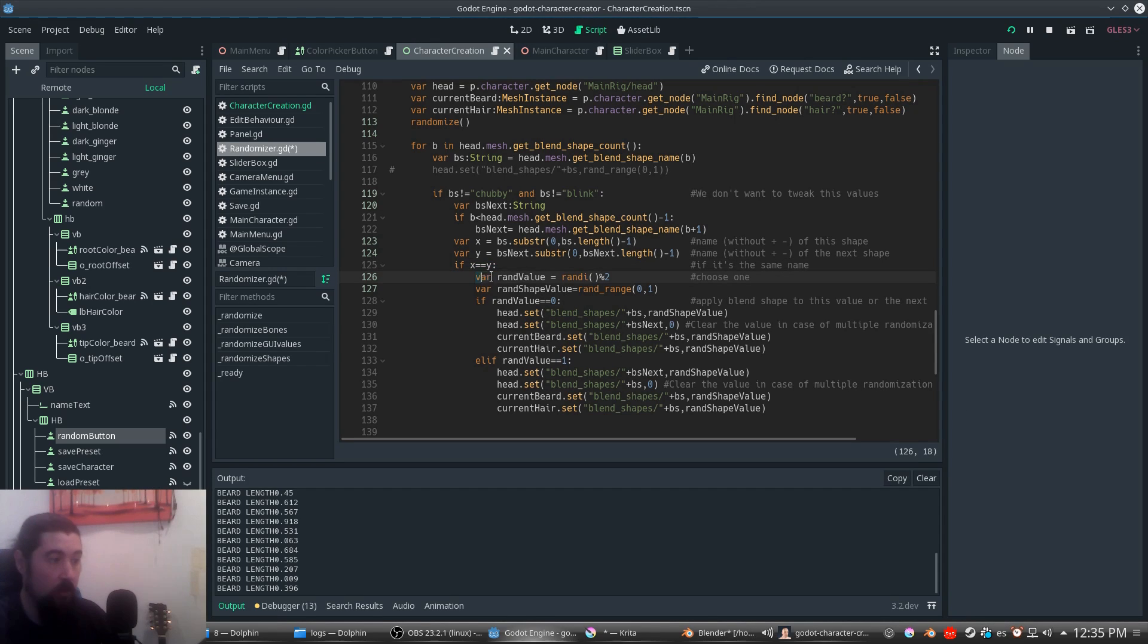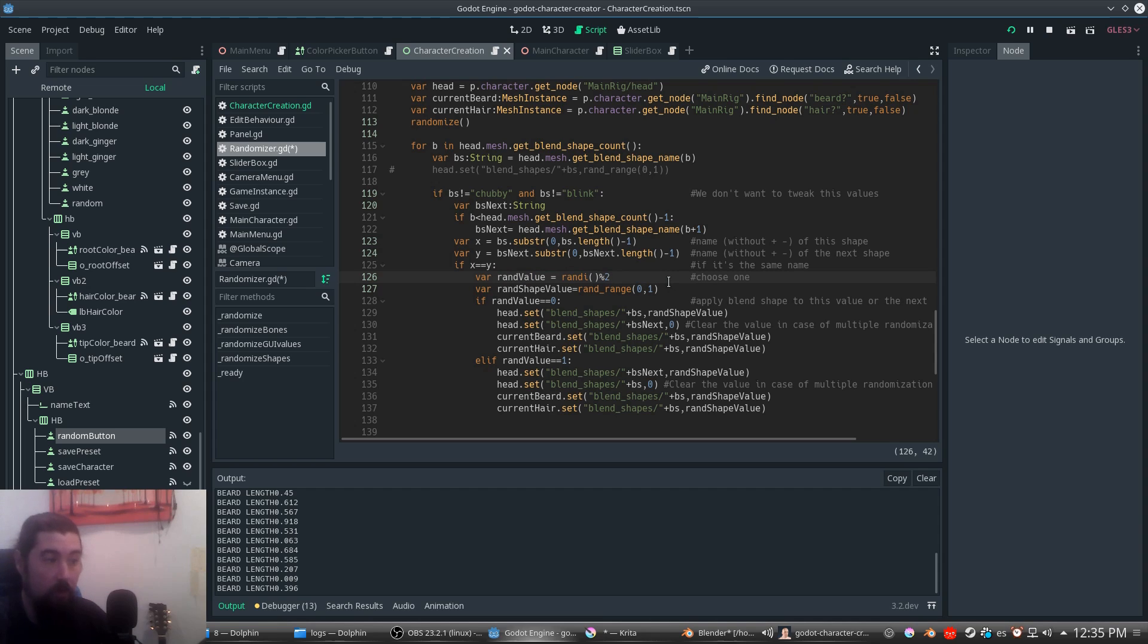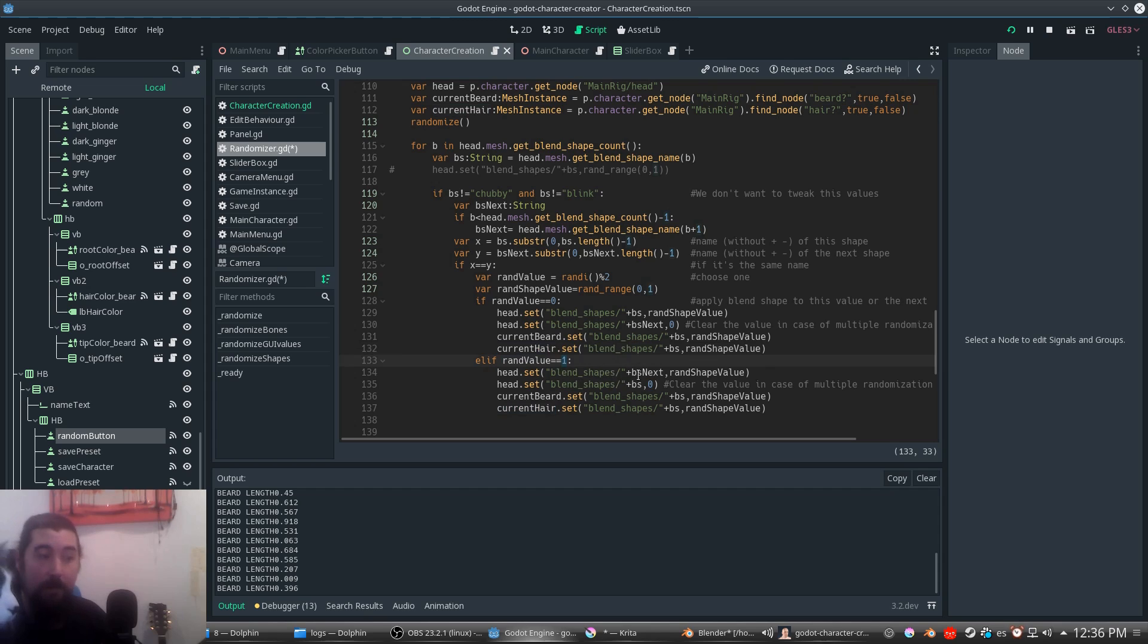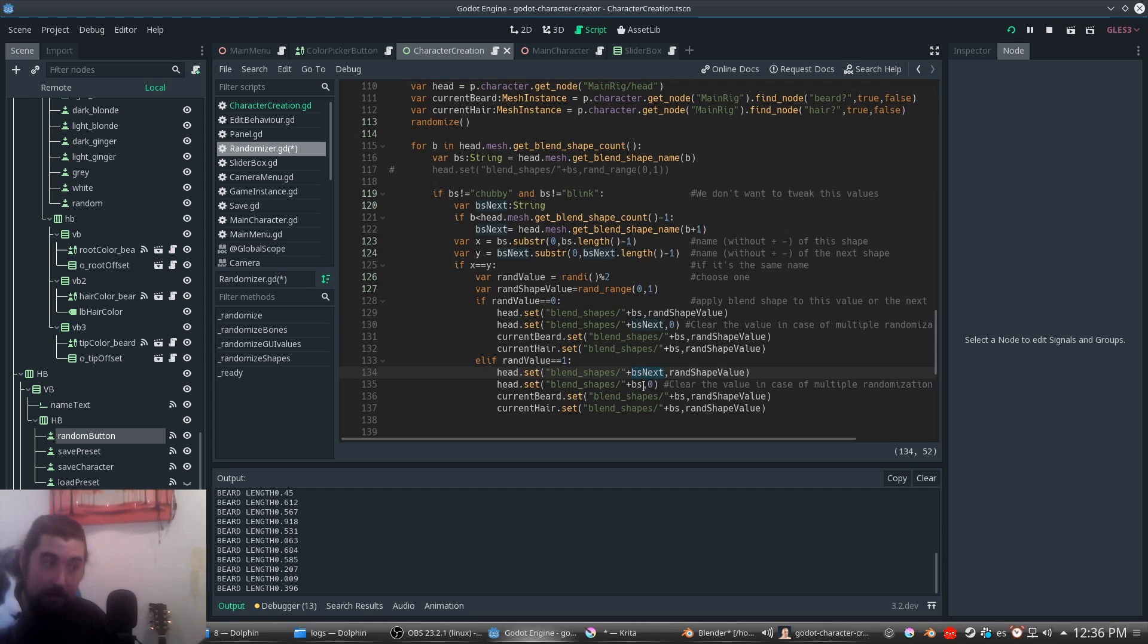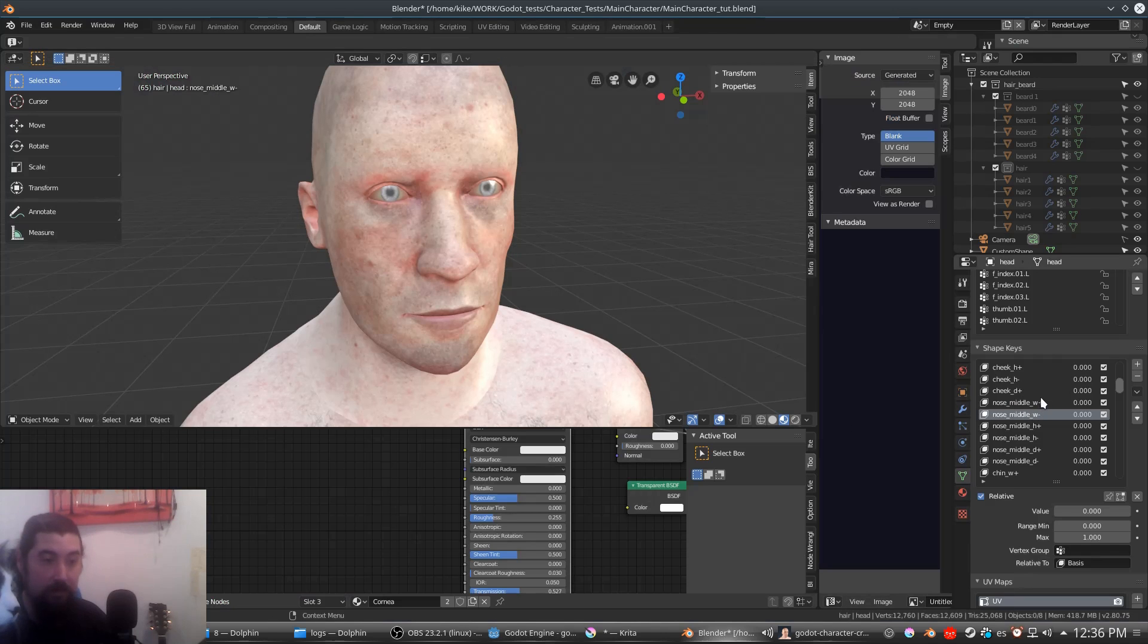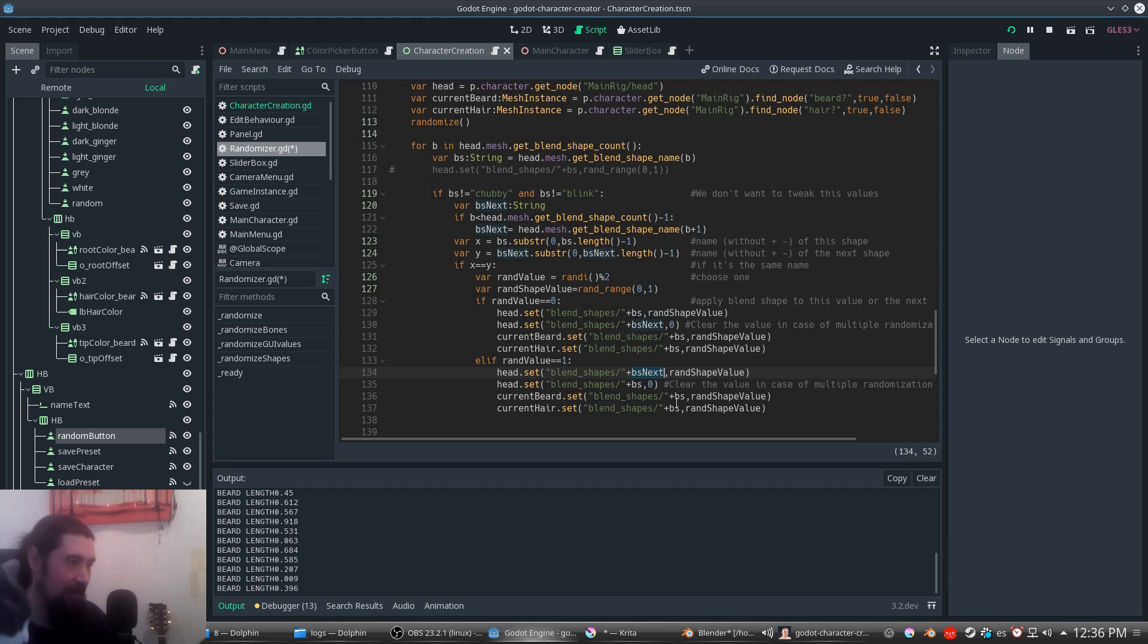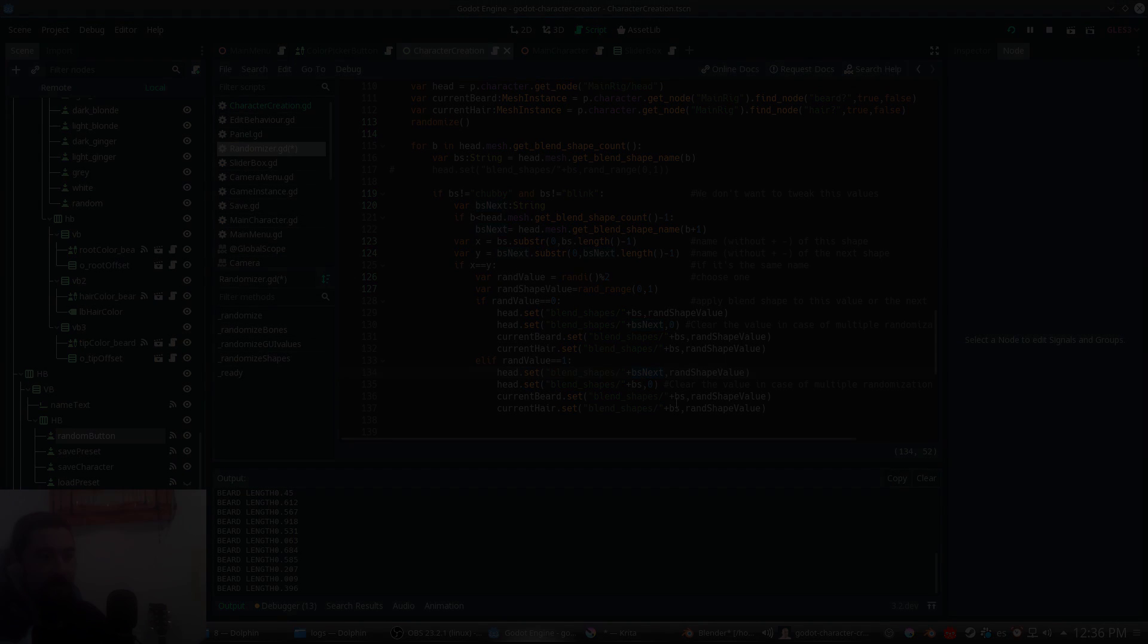So we get a random int of two, so we have zero or one. If it's zero we are going to randomize this current blend shape and set the next one to zero. Same with the beard and the hair. If it's one we are going to randomize the next blend shape and set the other to zero. And that's it. This is quite difficult to explain but I think it's more or less clear.